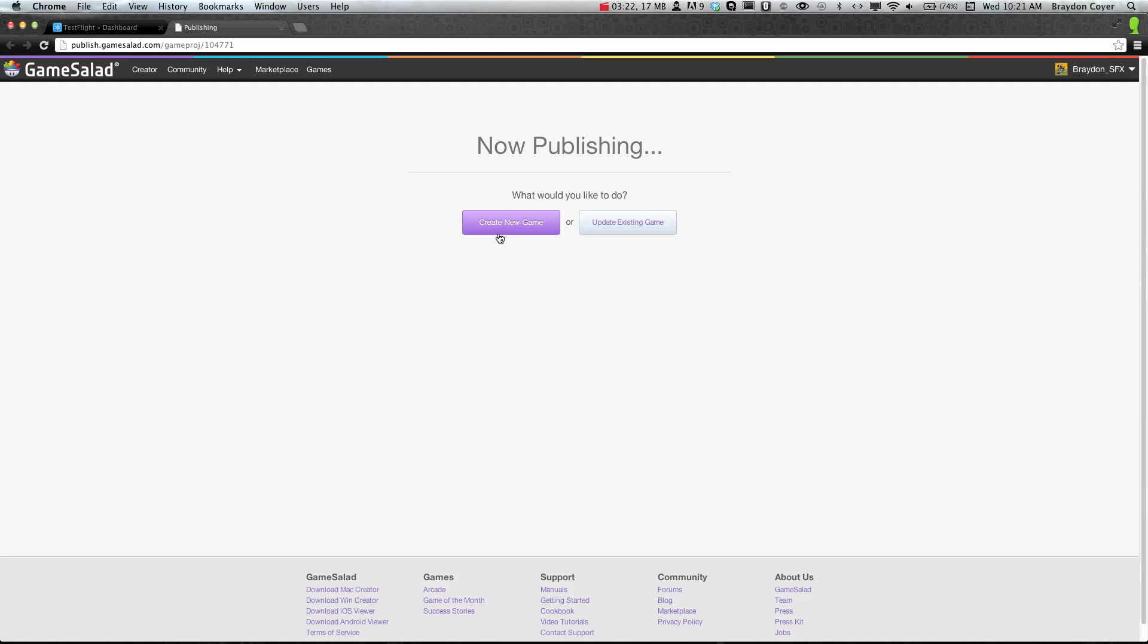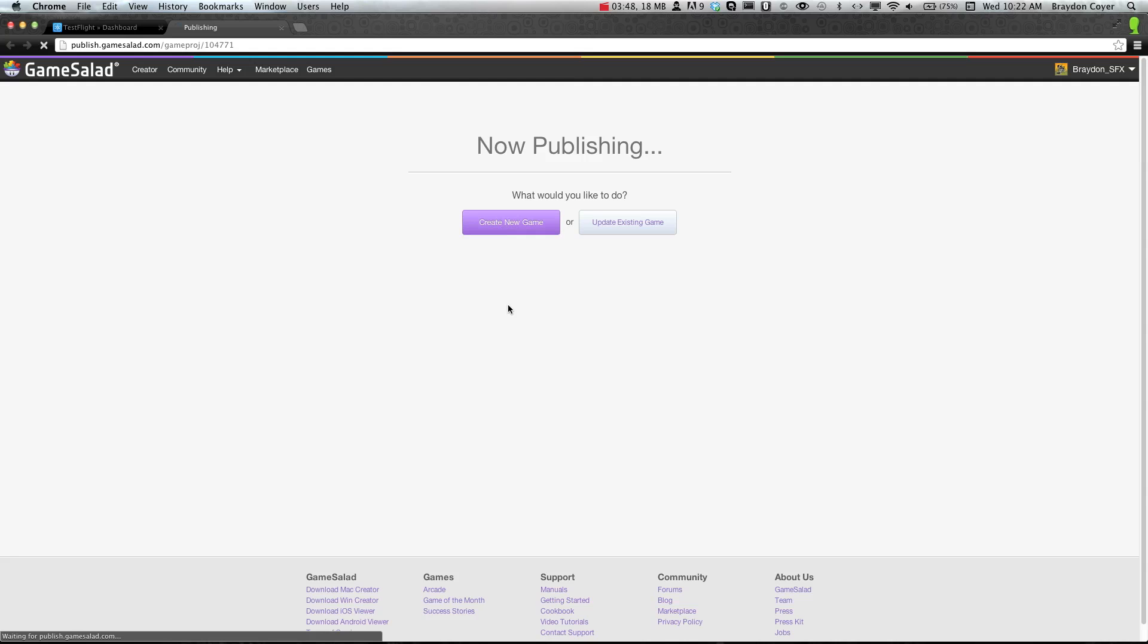I'm going to create a new game. If you're not familiar with the new publishing system, you can go to gshelper and we have a video there too to kind of explain what this is all about. Once this loads, we'll go ahead and get started. Usually it doesn't take this long.